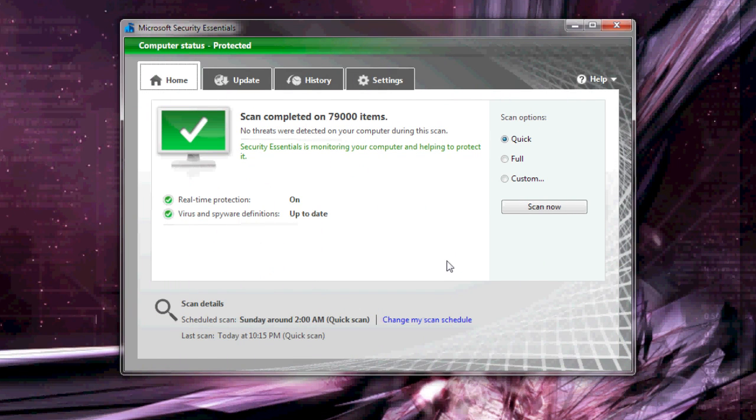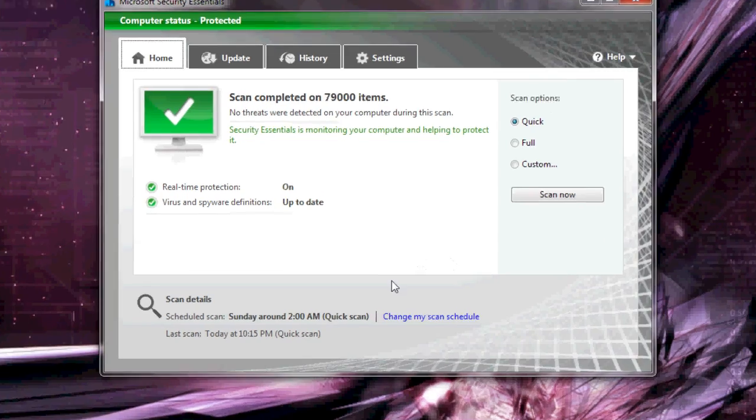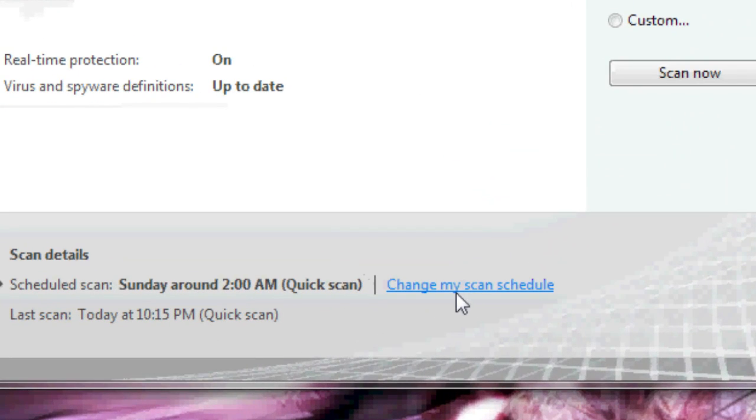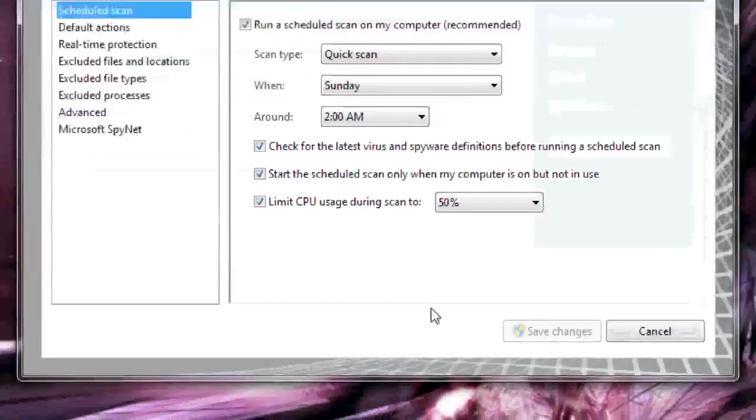When it's done doing its scan, you'll want to do one more thing which is change your scan schedule. So click the change my scan schedule link.